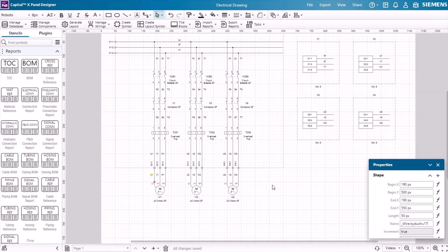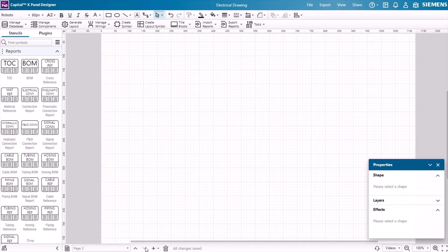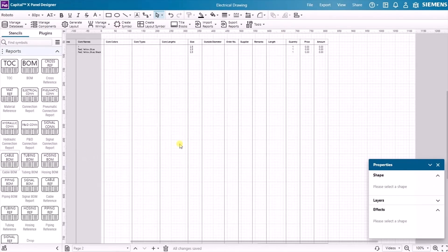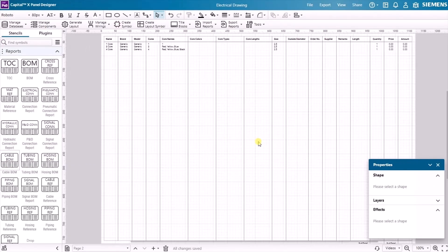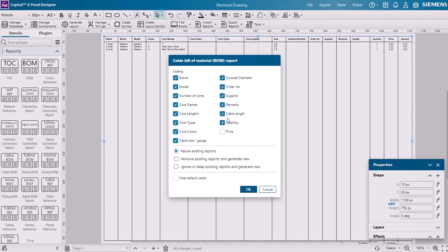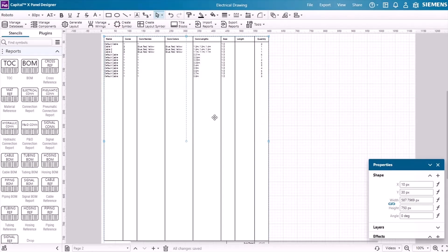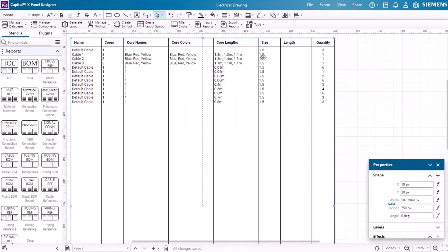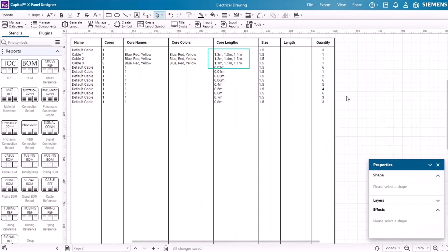Capital X Panel Designer automatically generates reports for you. Just search for the right report symbol and drop it into your drawing. Once generated, the BOM reflects the accurate wire links determined in Solid Edge, ensuring precise and reliable data.